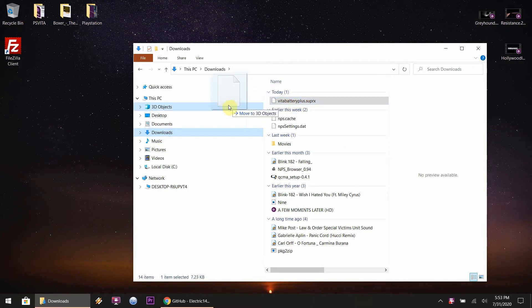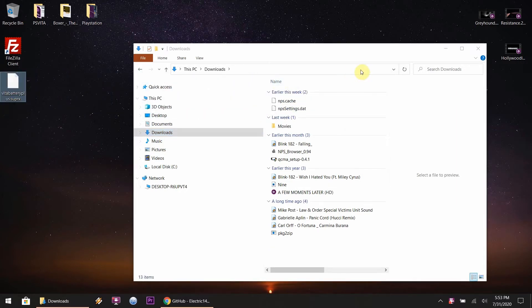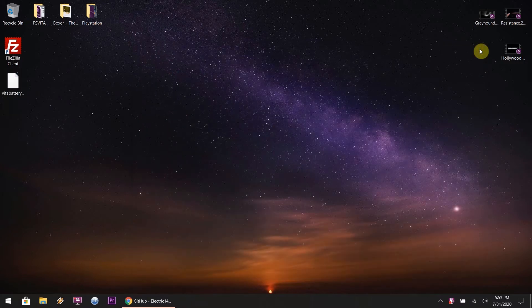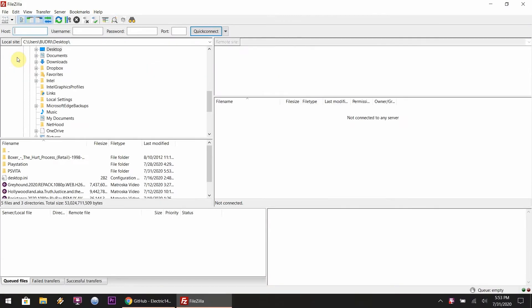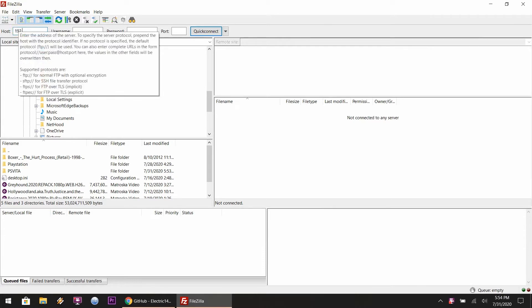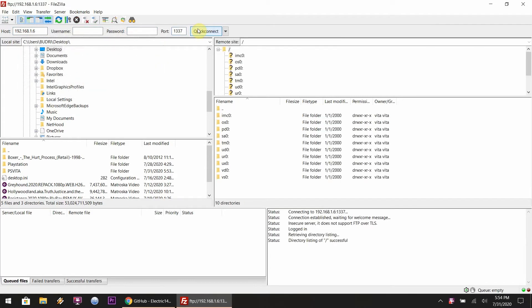First things first, to make it easy, go to wherever you download your files from, whatever download folder it is. I just like to move files over to the desktop, it just makes my life a little bit easier. After that you want to hit up your FTP client, mine's FileZilla, it's free. Once there you want to type in the IP address to the PlayStation Vita, and once that's all entered you hit quick connect.